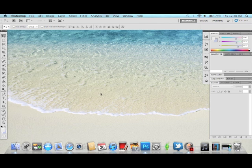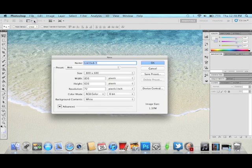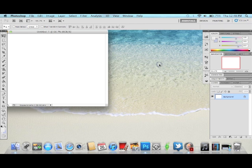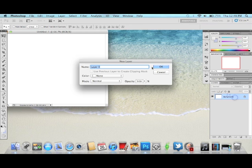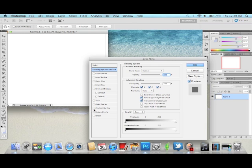Let's start off by opening a new canvas — any size is fine, I'm just using the standard 800 by 600. We're going to double-click on the background layer and make it Layer Zero. Now we're going to go over here and make a gradient overlay onto this layer.